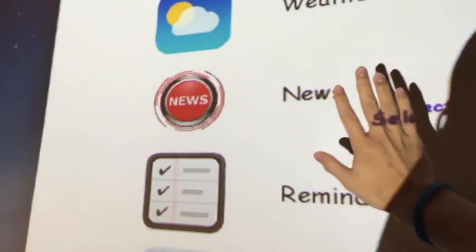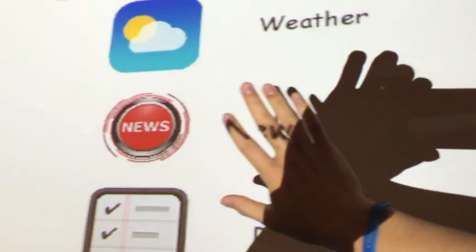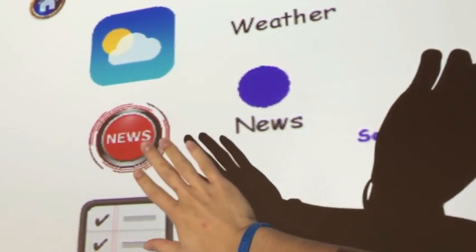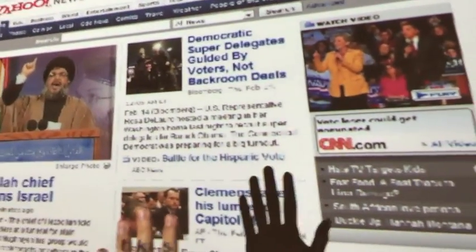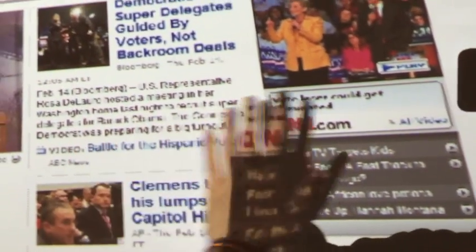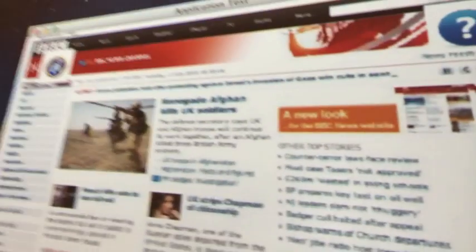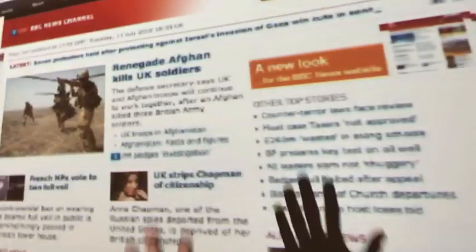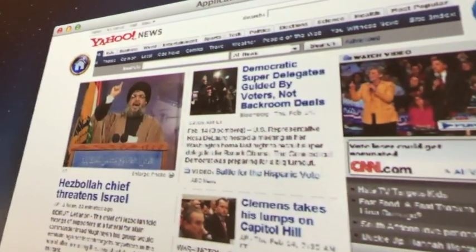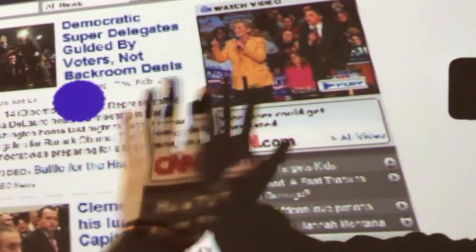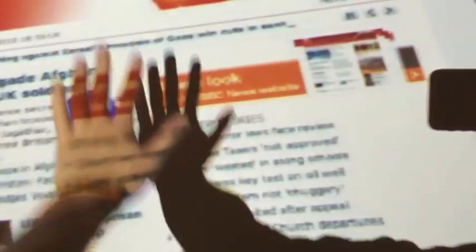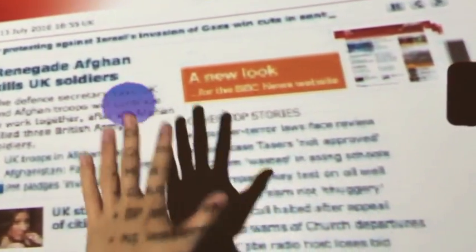Let's check out news. Here is Yahoo, but let's say you don't want to read Yahoo right now — just go to the next page. There's BBC. And then back to Yahoo. Let's go back home.